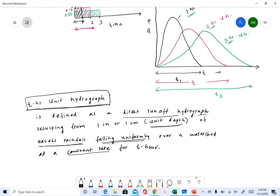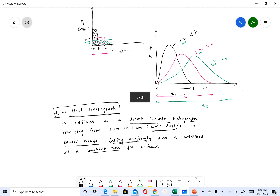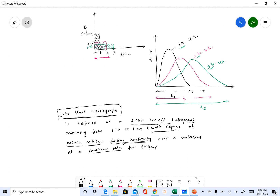That is the technical definition of a unit hydrograph and all we need to know at this point. In the next video we will study the assumptions used in unit hydrograph theory, how valid they are, and the theory behind the concept. If you have any questions, feel free to email me. I'll see you soon in the next video — thank you and bye!